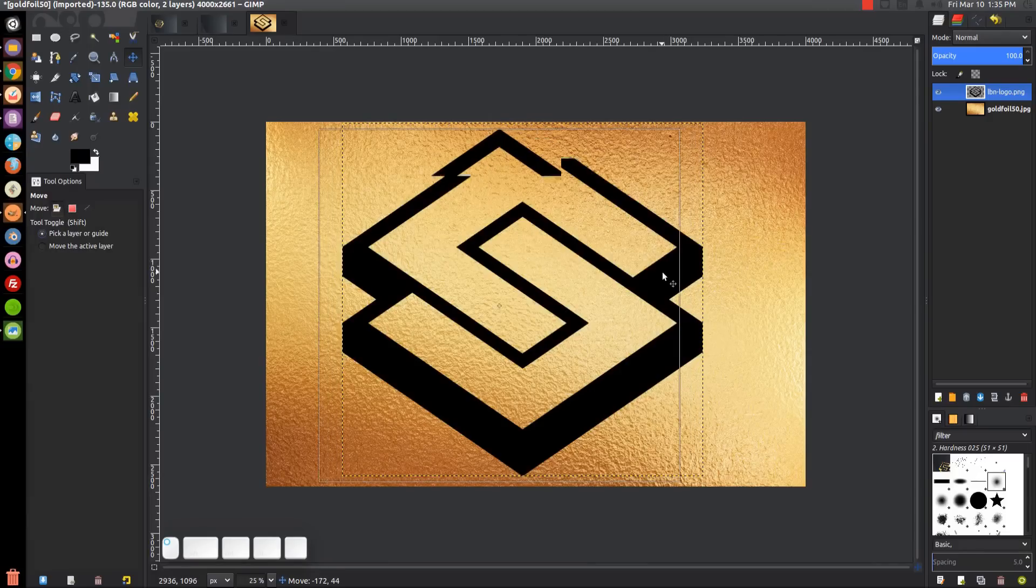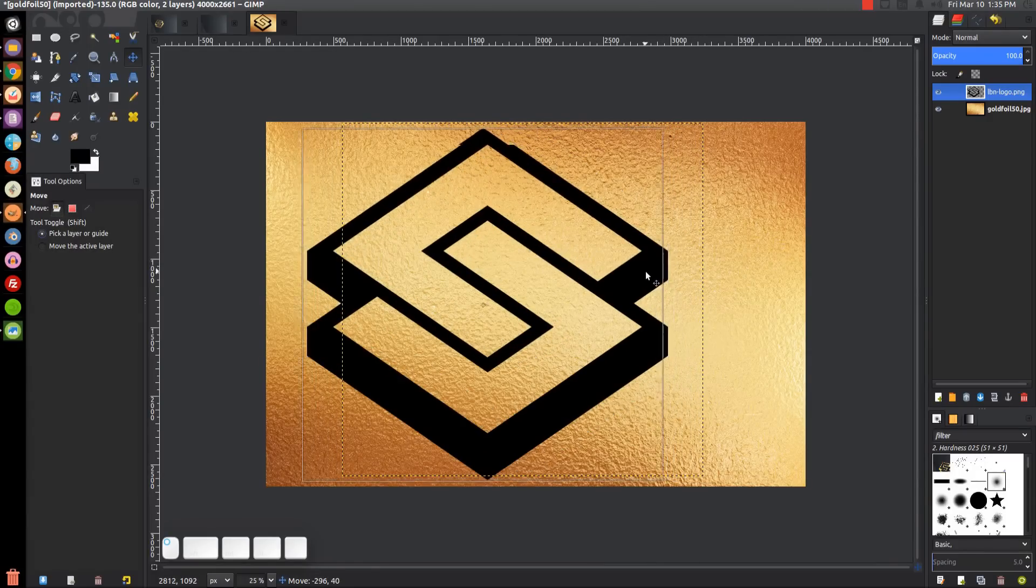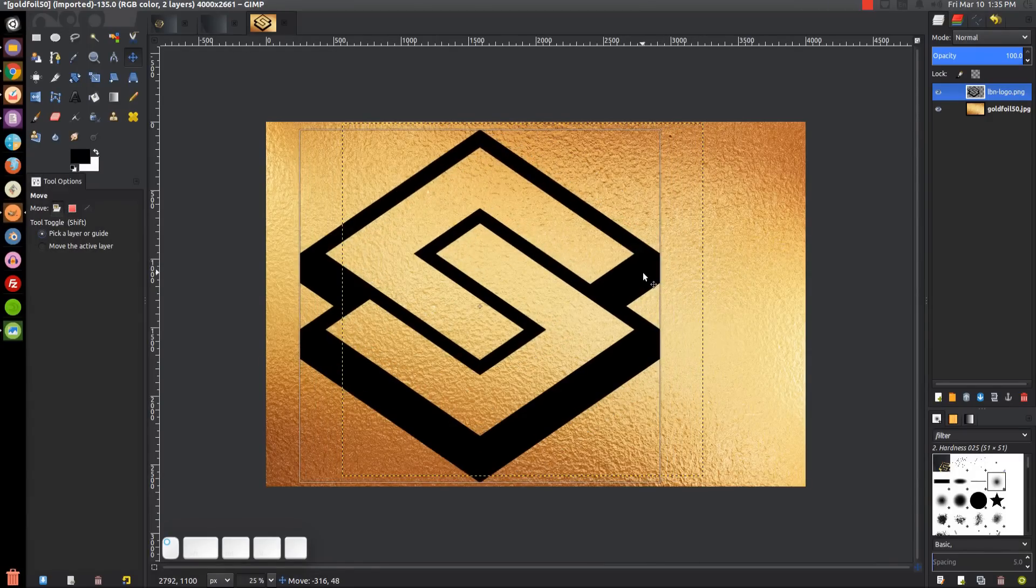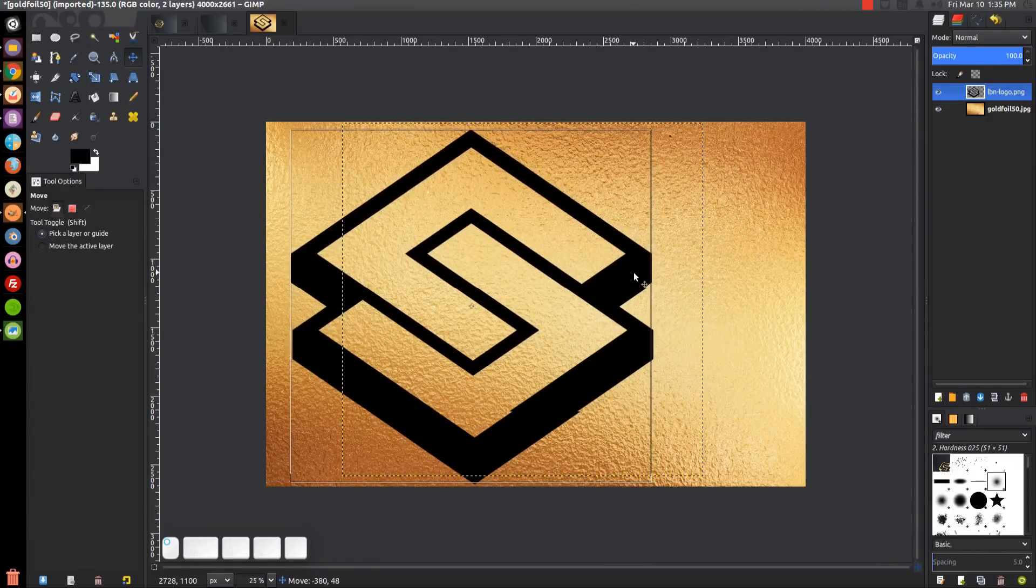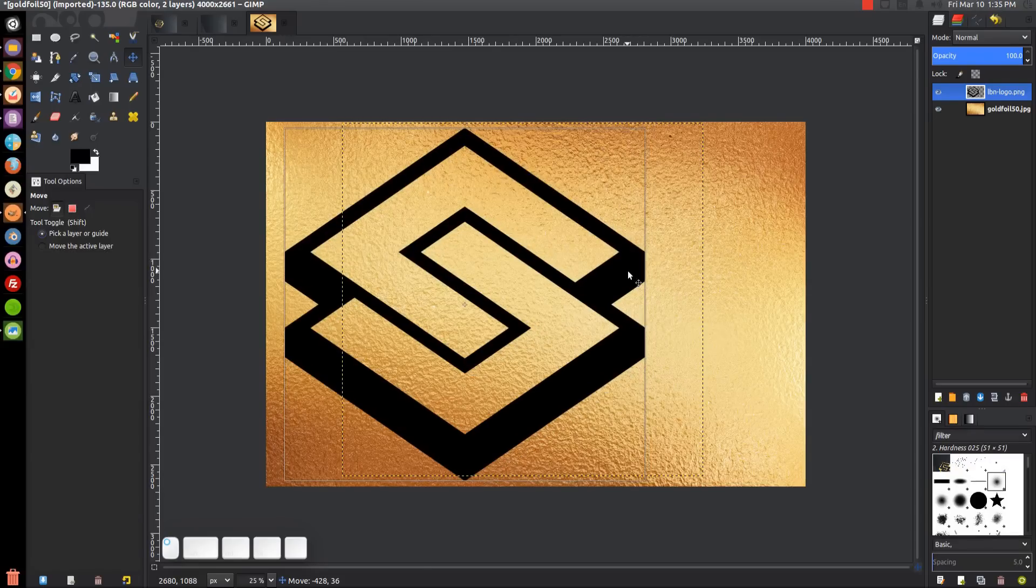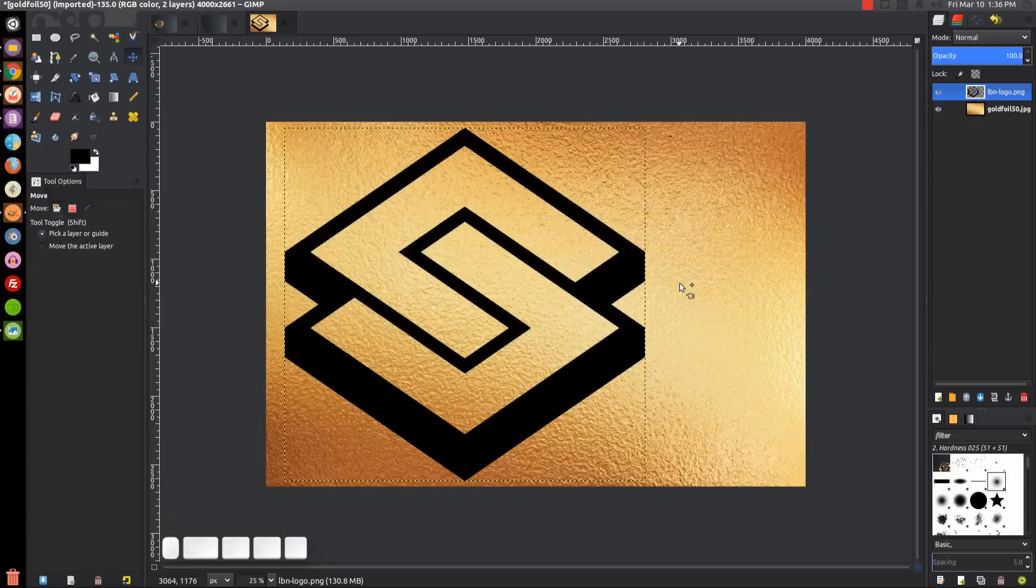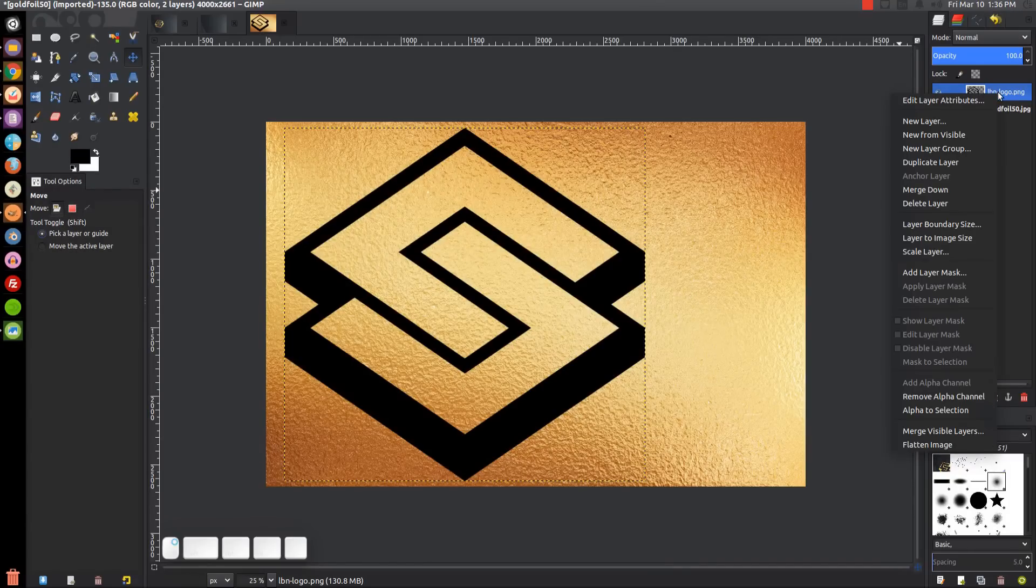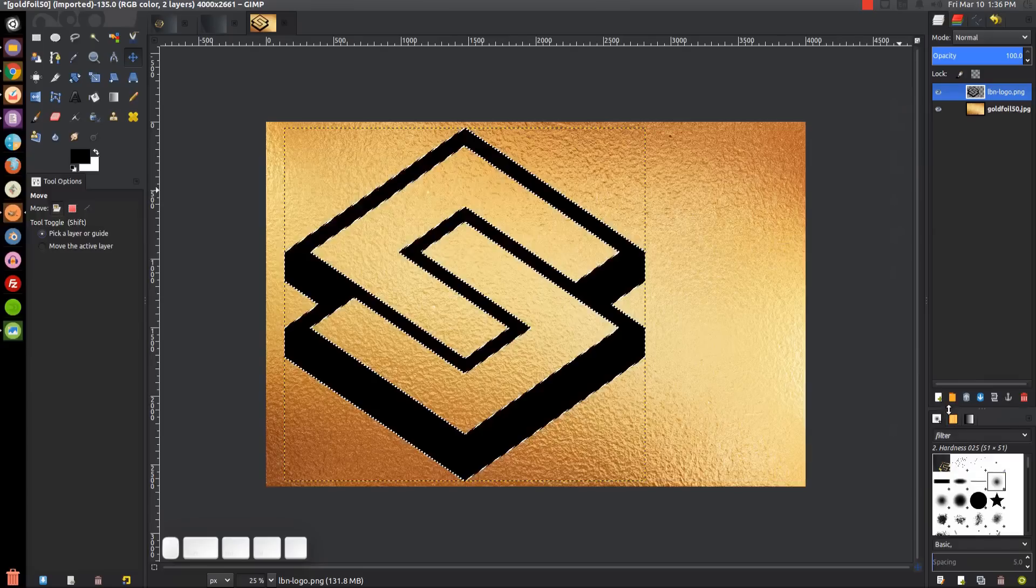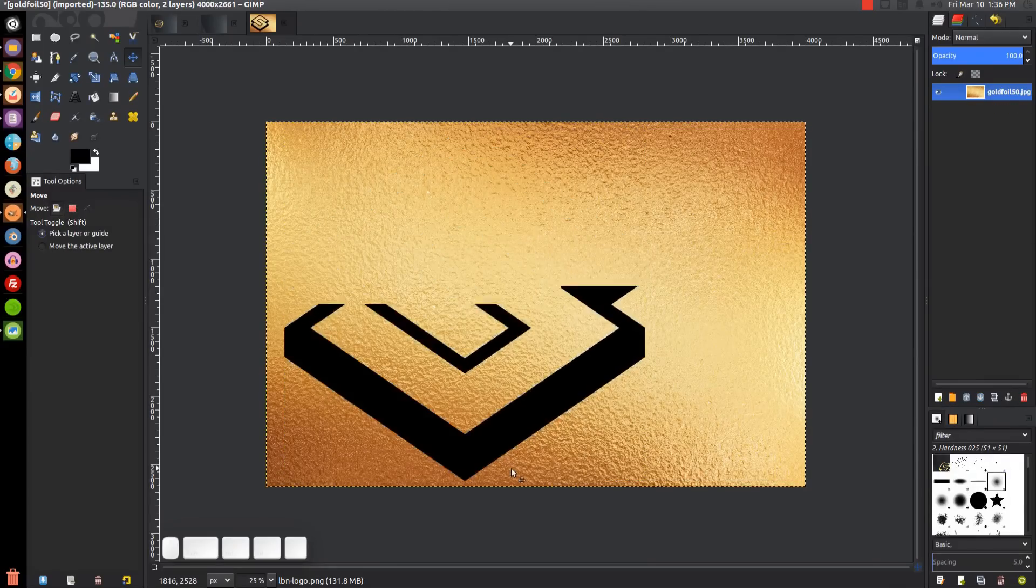I'm going to take the move tool and move this over a little bit so the black part of the logo is going into that darker area of the gradient. What we can do now is right-click on the layer and go to alpha to selection, then delete that layer.